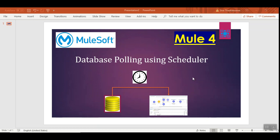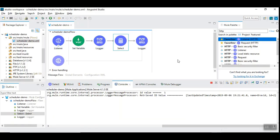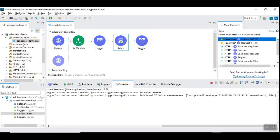Today we are going to see an interesting topic where we can use database polling to read the records using scheduler. Let's get started. So I already have a MuleSoft flow that has a simple HTTP listener that contains database component to read the data from the database.